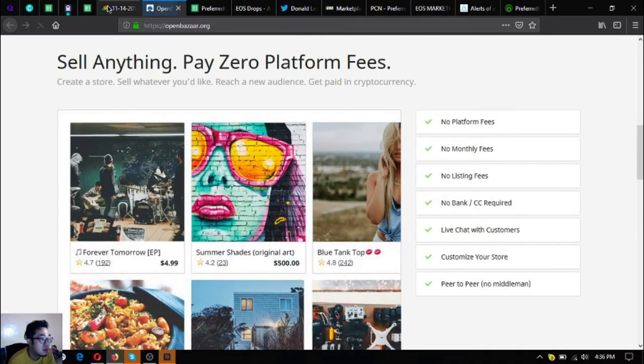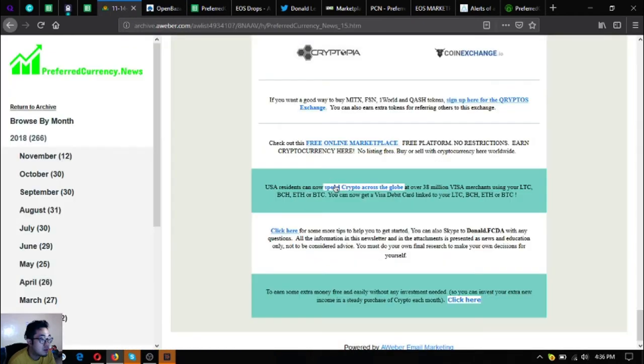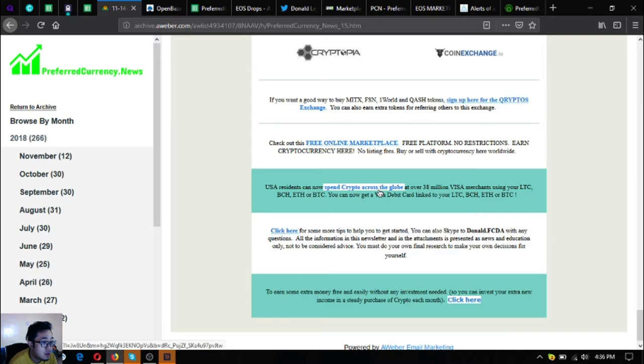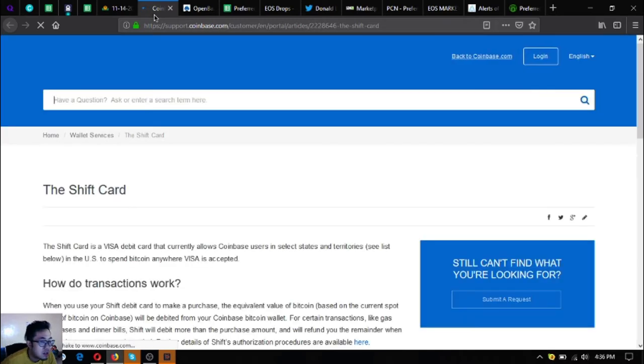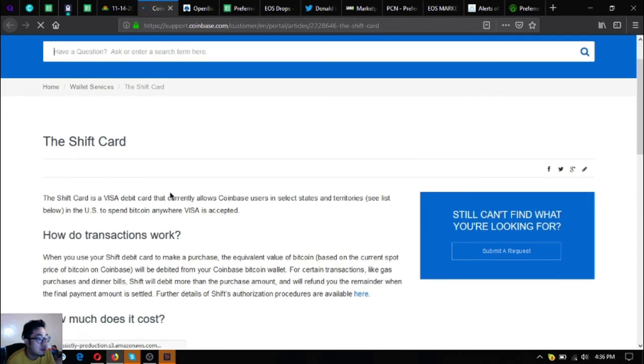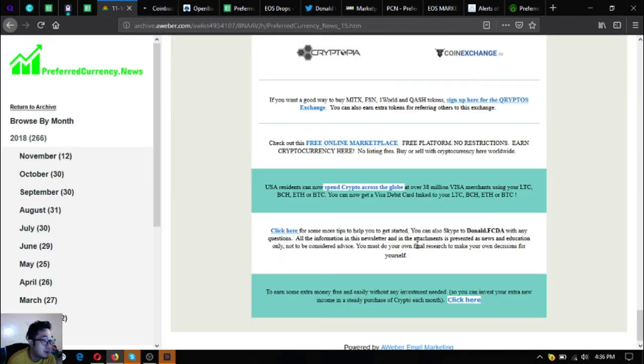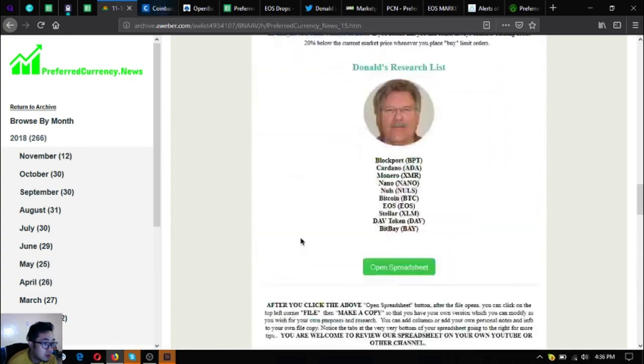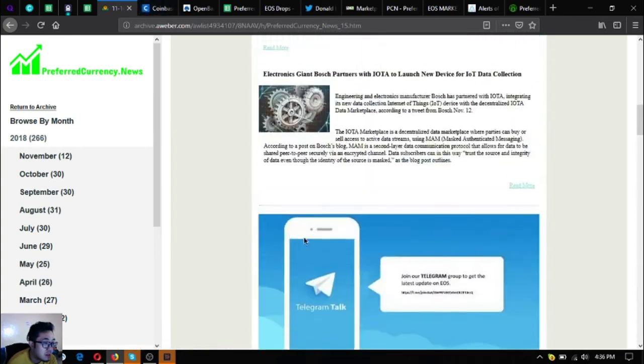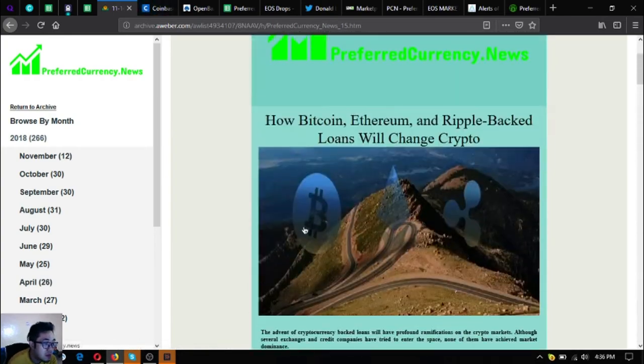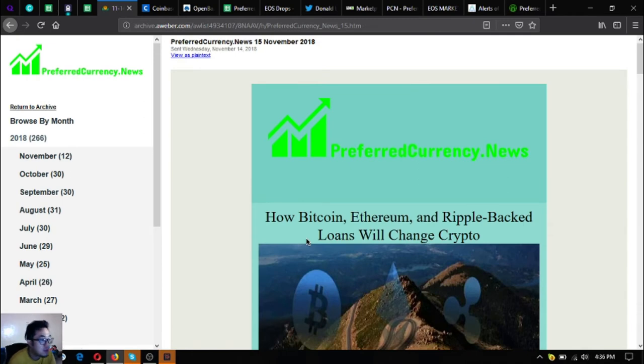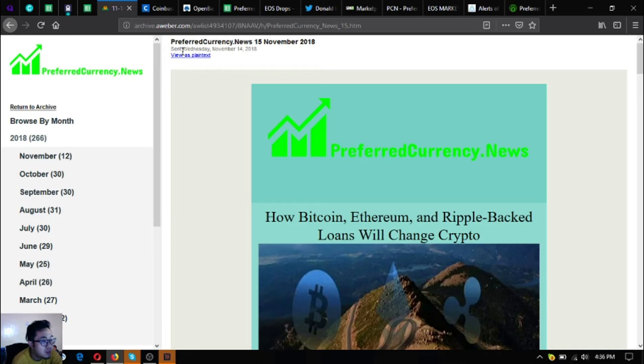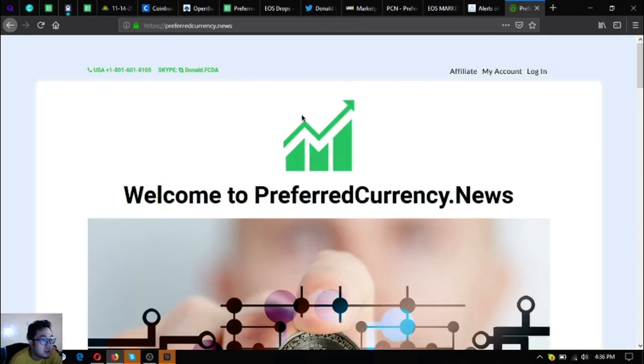You can also buy and sell different items there using crypto currencies. If you want to have a visa debit card that can link your litecoin, bitcoin cash, bitcoin and ethereum, the link is also here that will redirect you to the coinbase shift card. I think those are the major links. As you can see the newsletter is very very interesting and full of information. If I were you I would subscribe at preferredcurrency.news and check this subscription website out.